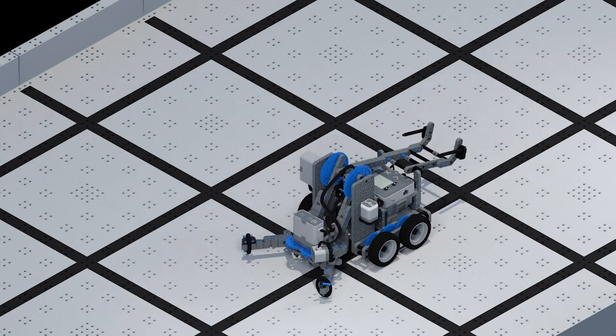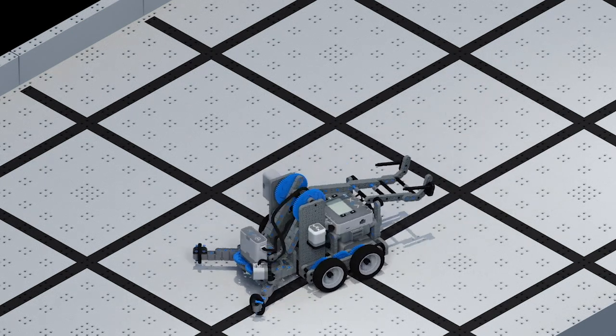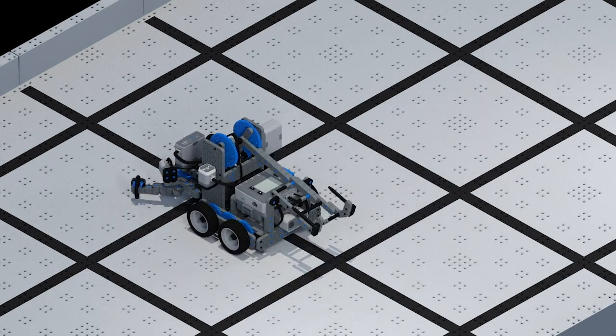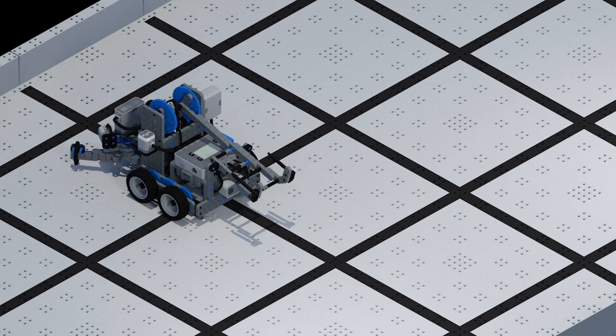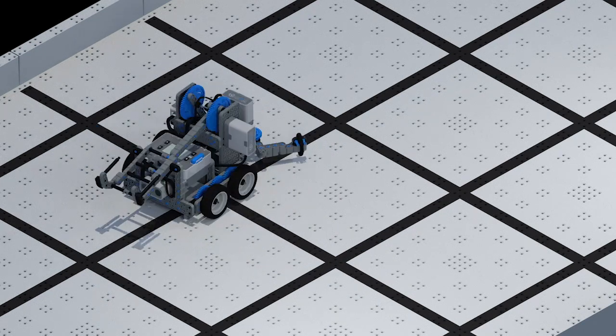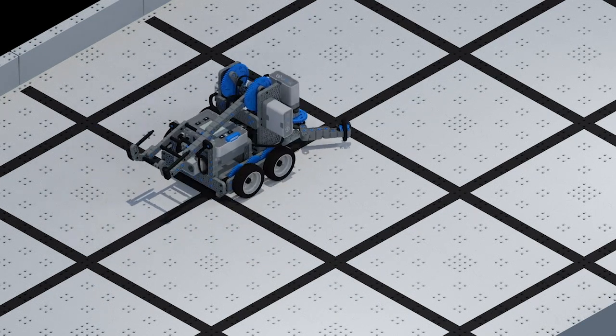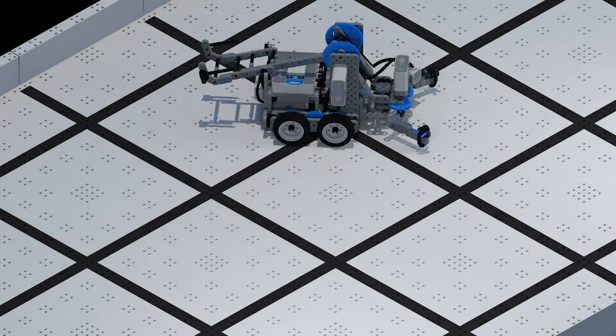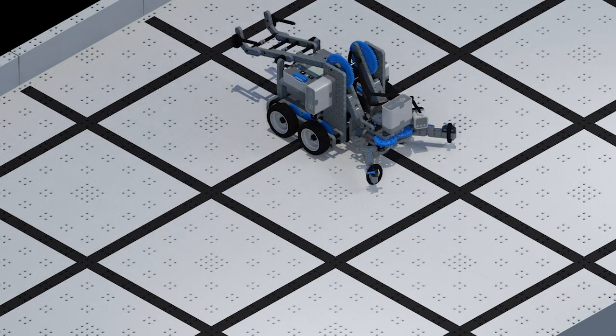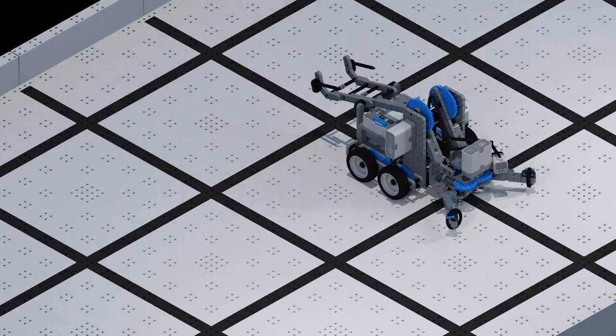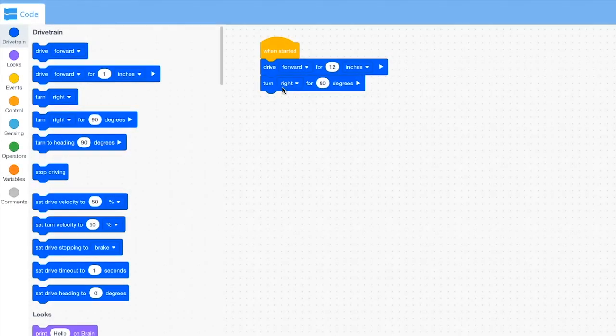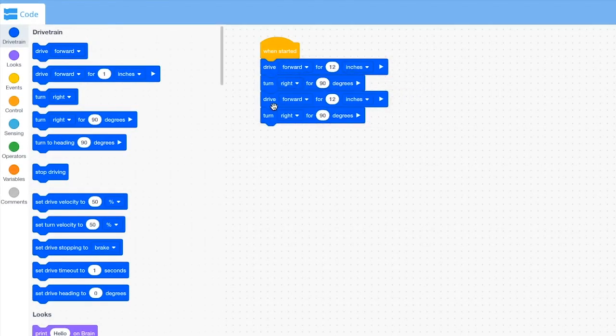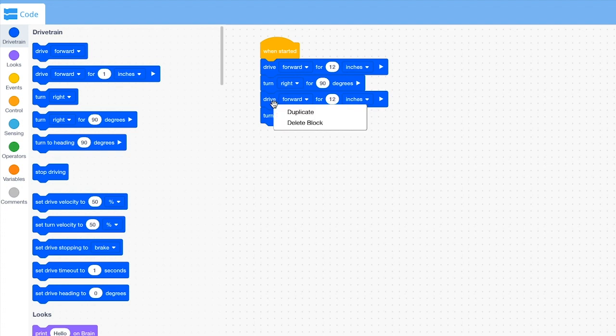Sometimes, there is an action that you want your robot to repeat. For example, if you want your robot to move around a square, the robot will need to move forward and then turn right four times. To repeat that action, you could duplicate those two blocks four times.